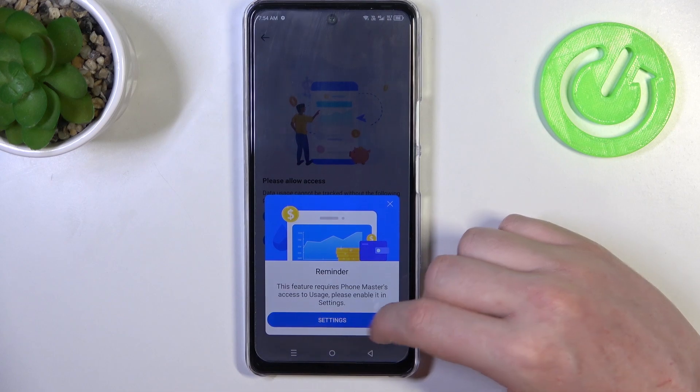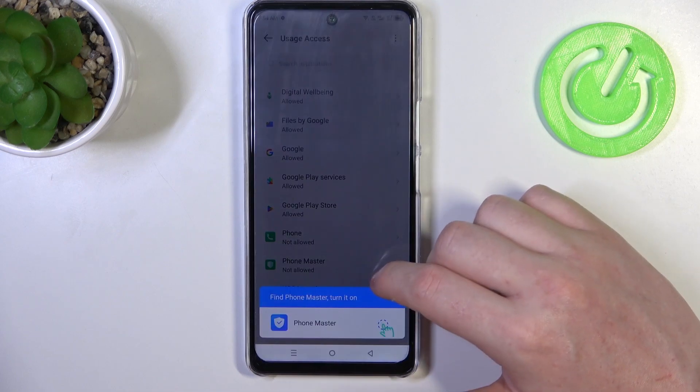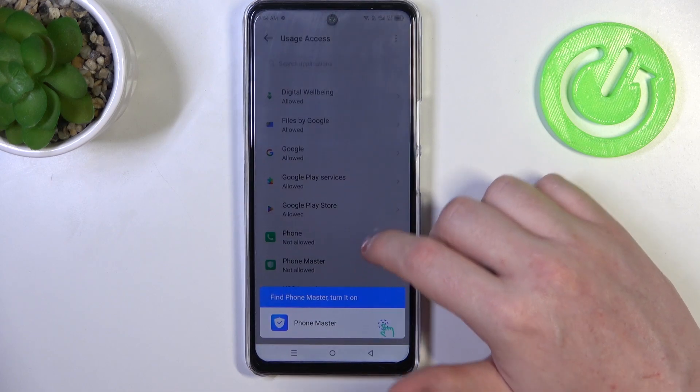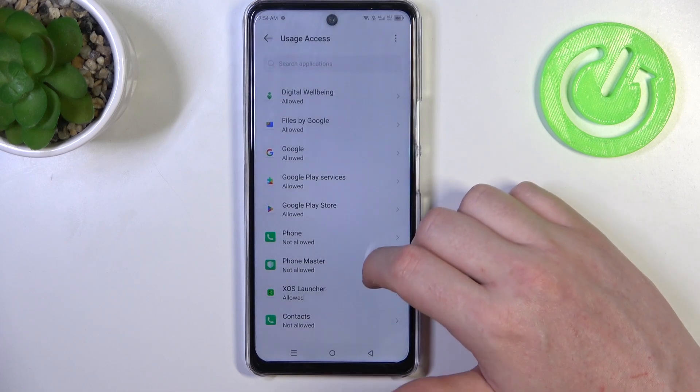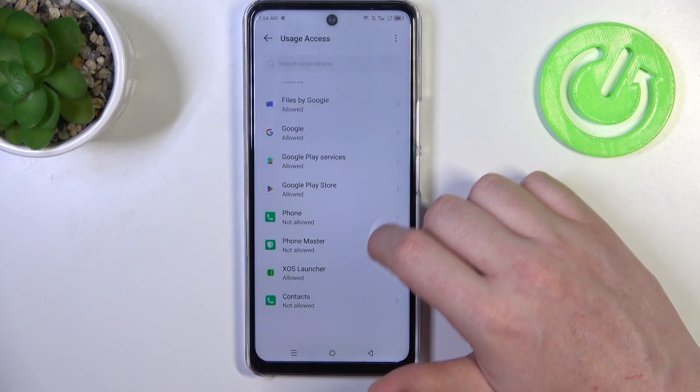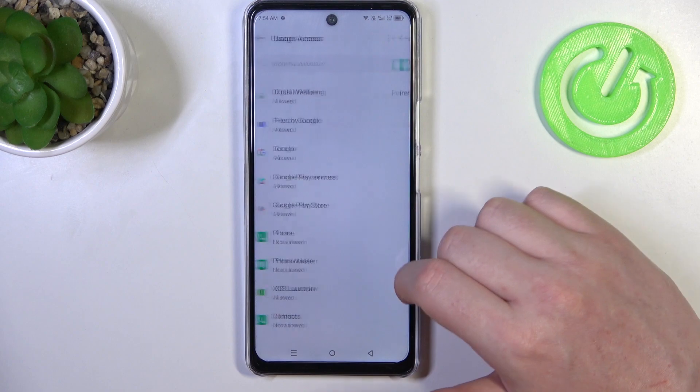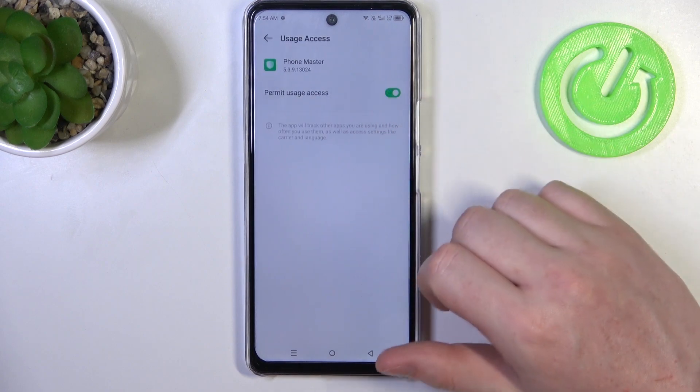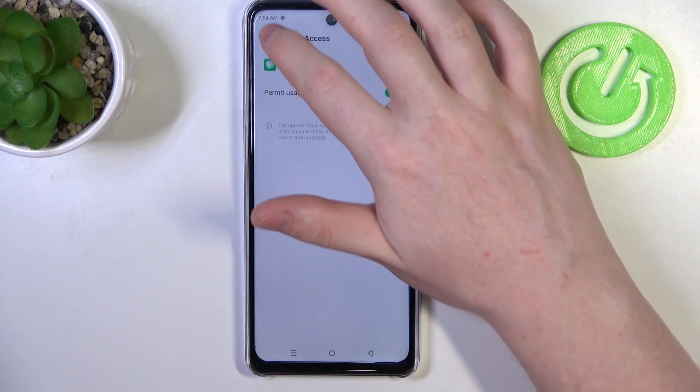We'll need to allow some permissions: Phone Master and Permit Usage Access.